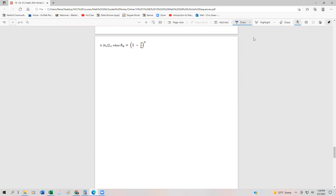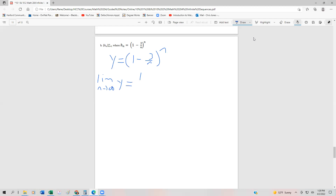So here's what I'm going to do. I'm going to let y be equal to 1 minus 3 over n to the nth power. Then I'm going to take the limit of this: the limit as n approaches infinity of y equals the limit as n approaches infinity of 1 minus 3 over n to the n.